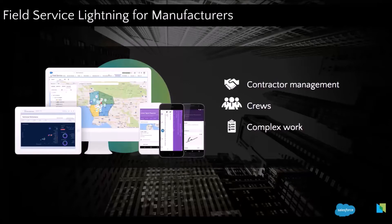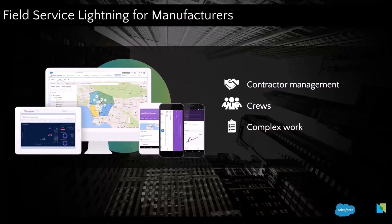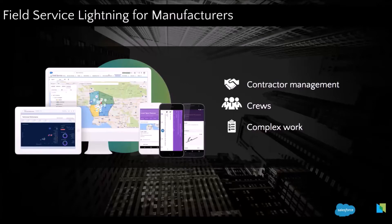So you can create crews in FSL and dispatch those technicians to one service appointment. You can also have complex work with FSL. So if you have dependencies between the service appointments, if one can start only if another has been completed, it's also something that is possible with FSL.